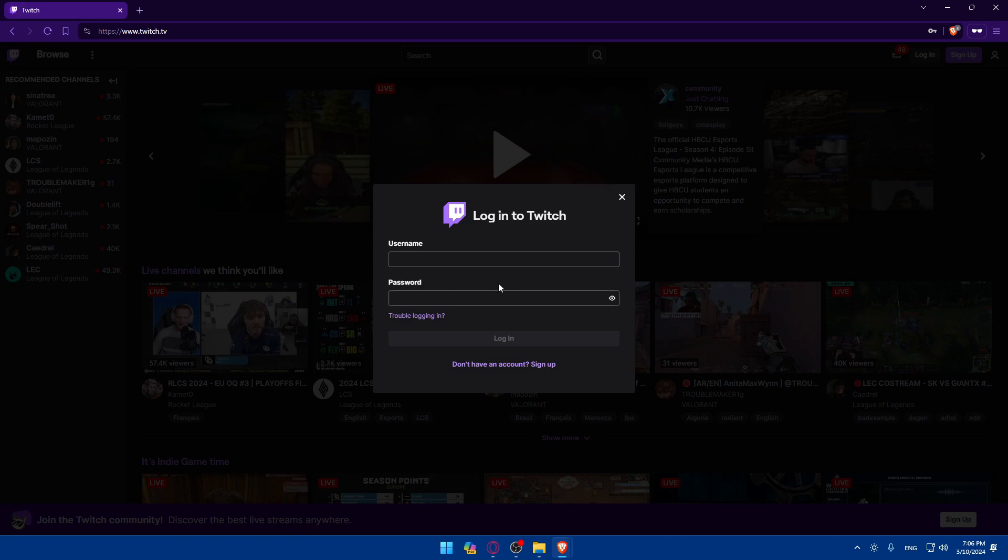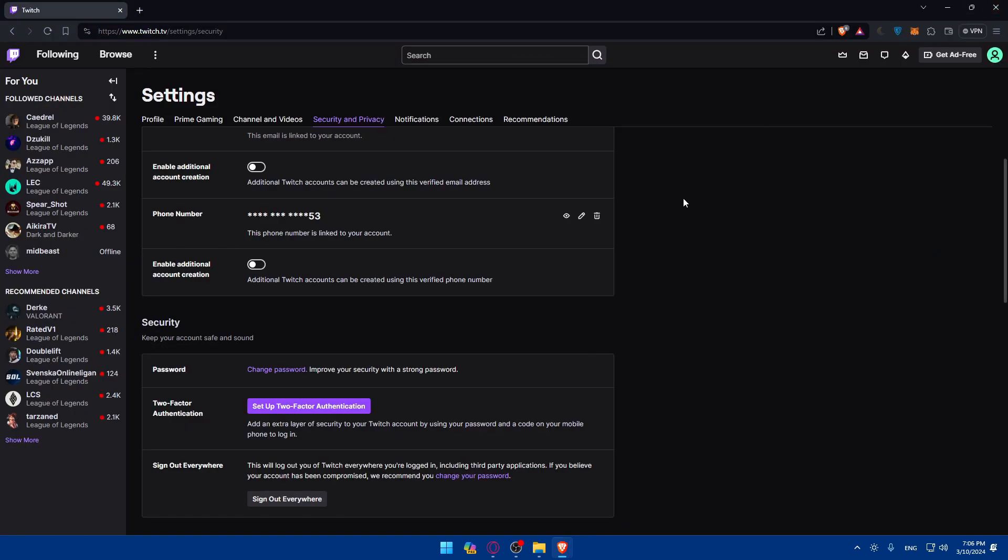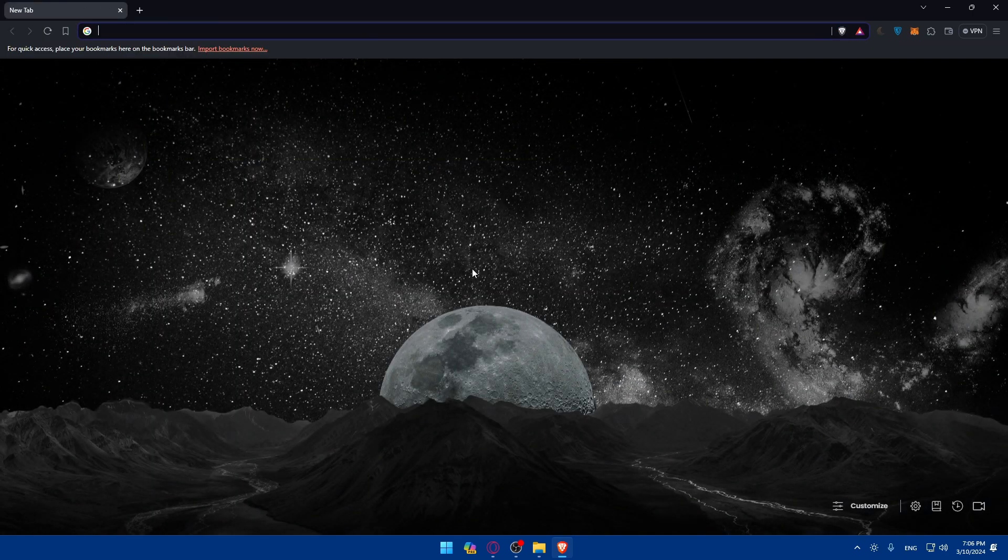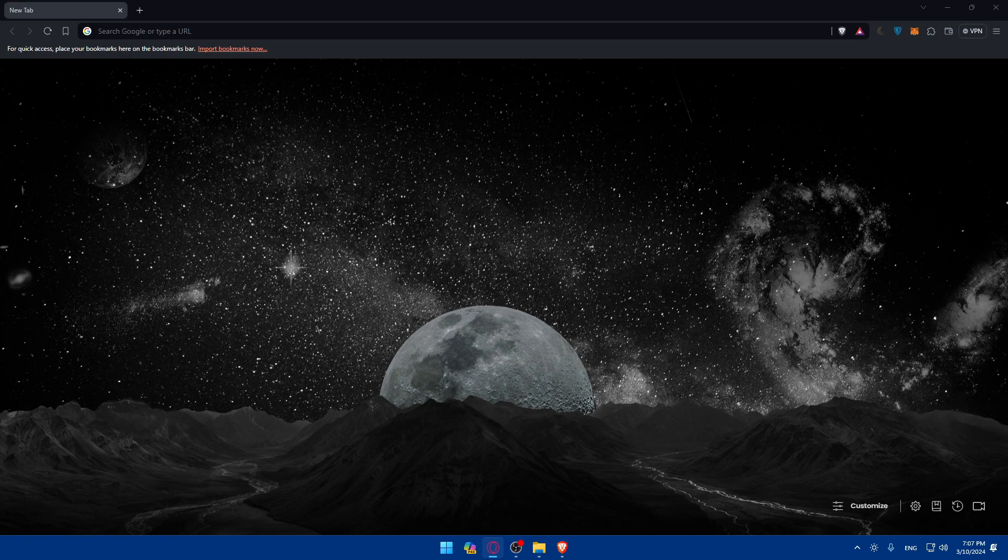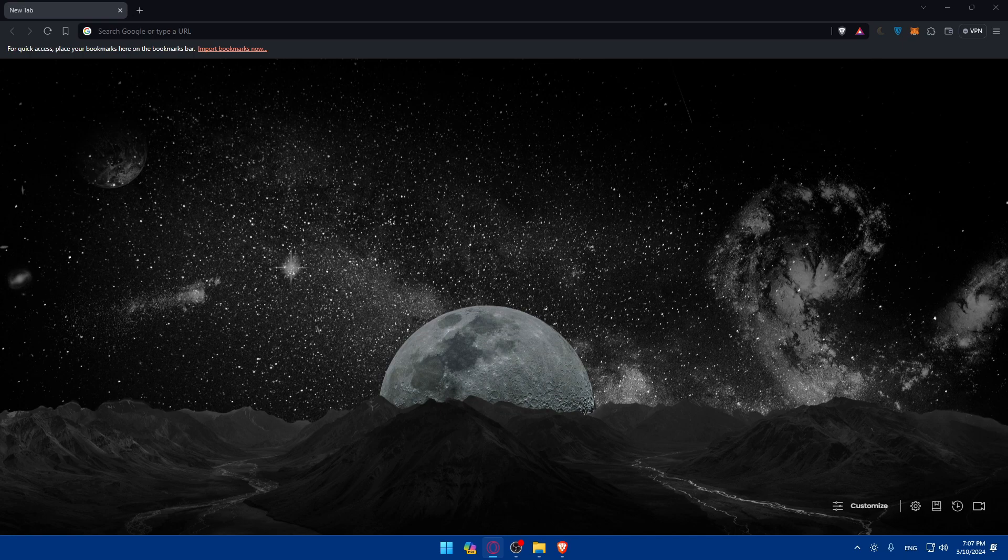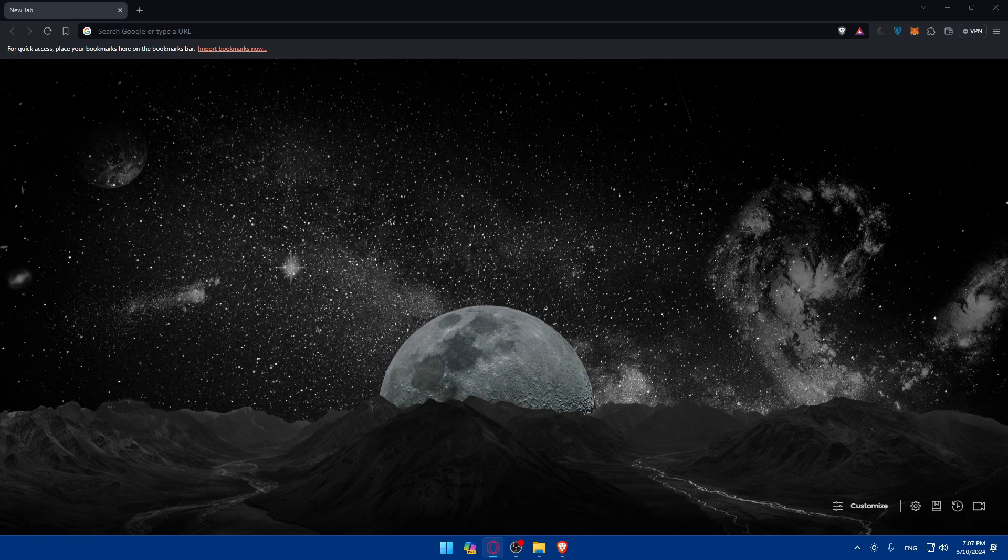You've successfully enabled two-factor authentication on your Twitch account in 2024. With 2FA or two-factor authentication activated, your account is now better protected against unauthorized access, ensuring you a safer streaming experience. Remember to keep your authentication method secure and consider enabling two-factor authentication for other online accounts for added security. Happy streaming and stay safe online.